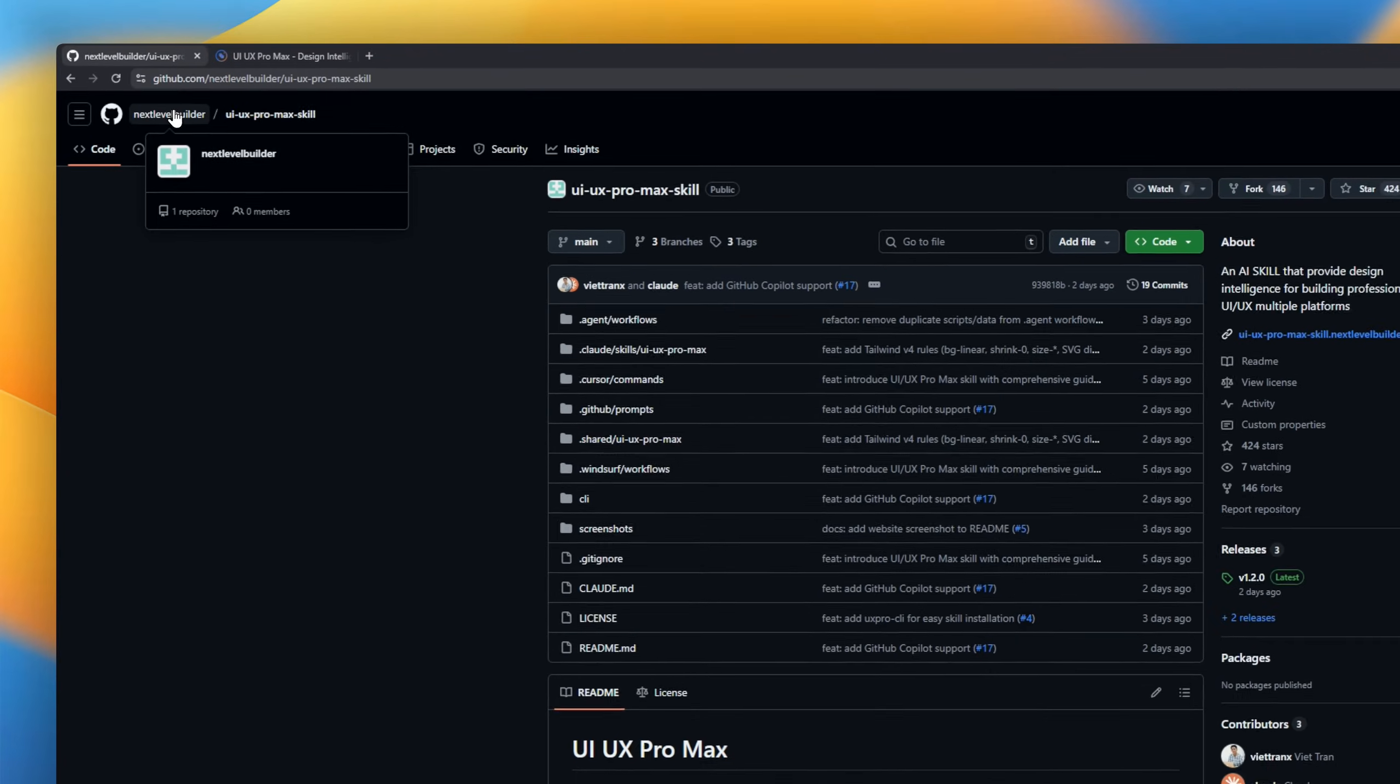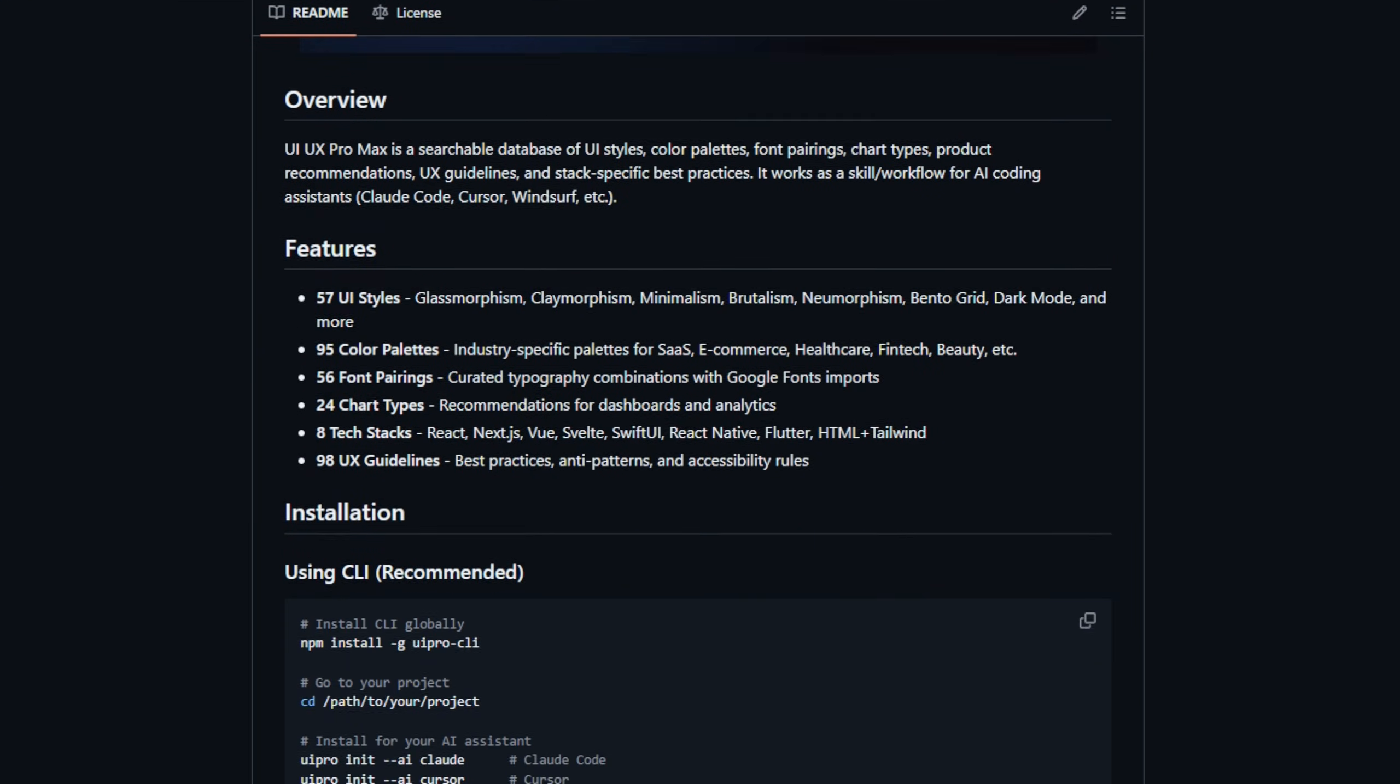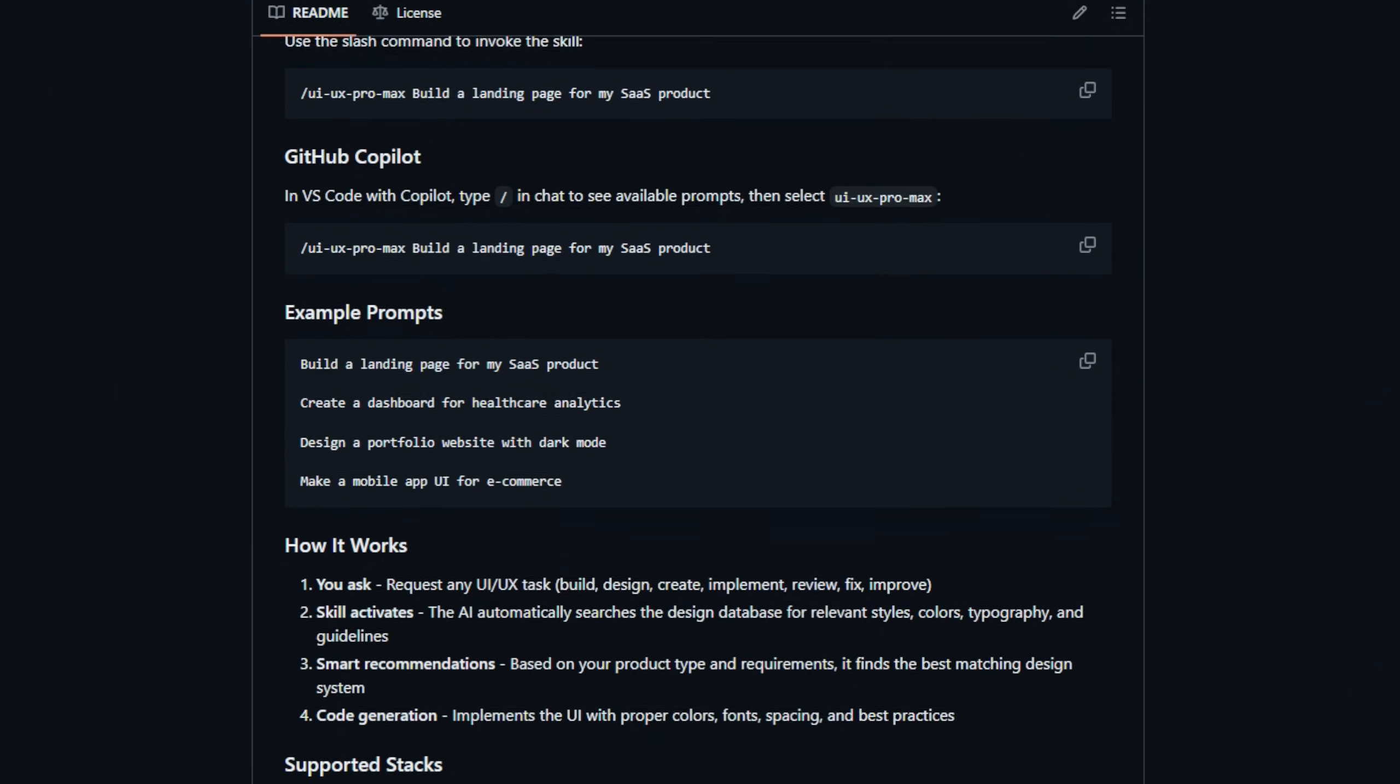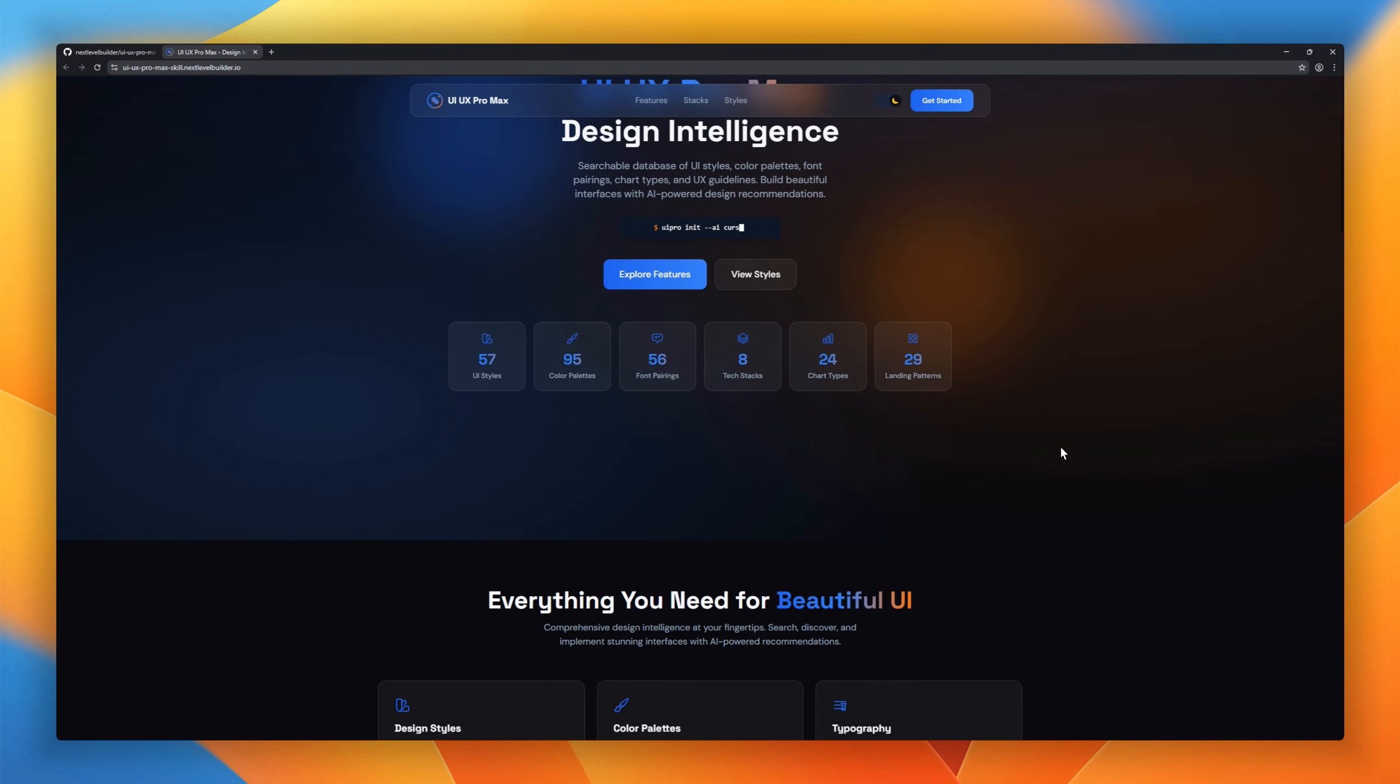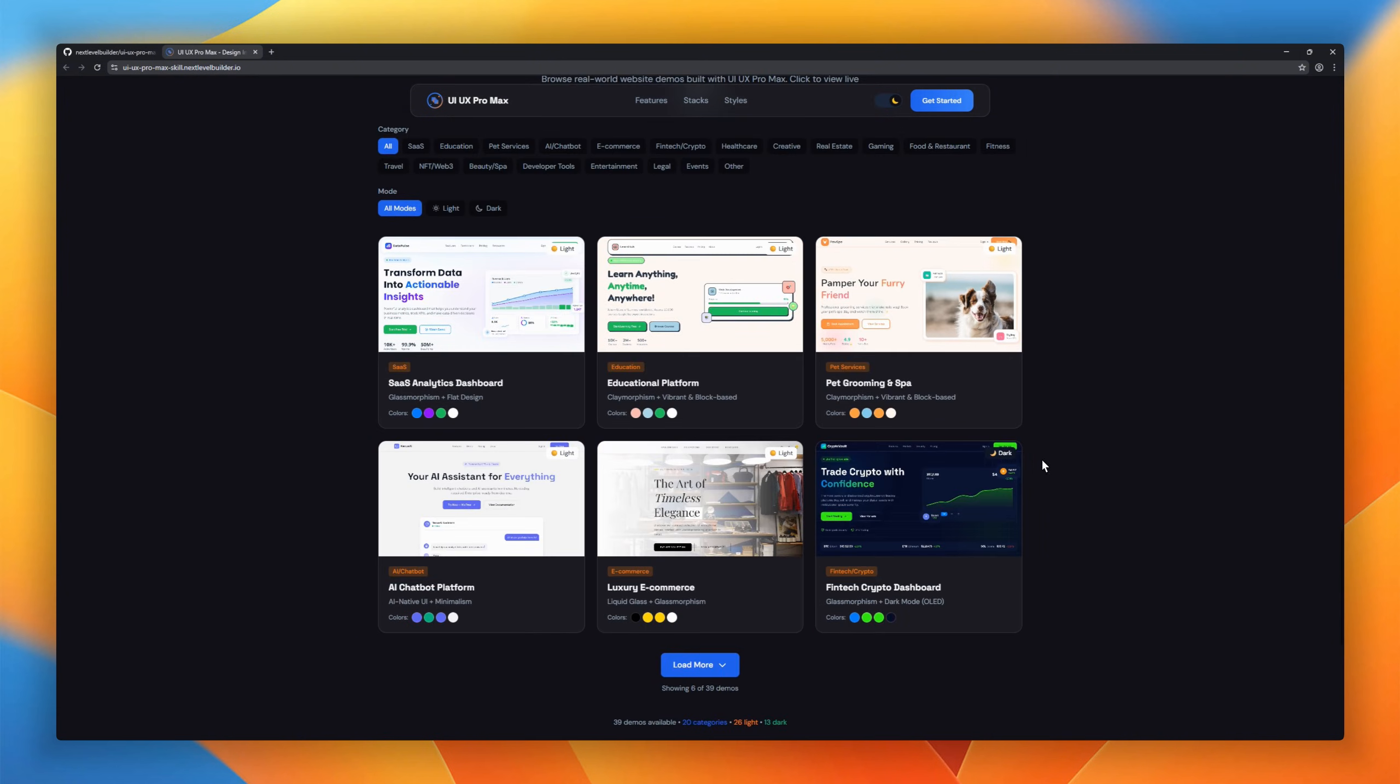Imagine having a full UI-UX design brain built directly into your coding workflow. That's UI UX Pro Max. It's basically a massive searchable database of the best UI styles, color palettes, font pairings, and UX rules, all tuned for modern frameworks. 57 UI styles like glassmorphism, claymorphism, brutalism, bento grids, 95 pro color palettes, 56 curated font pairings, and 24 chart recommendations for analytics dashboards.